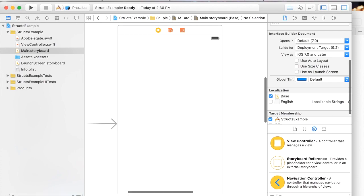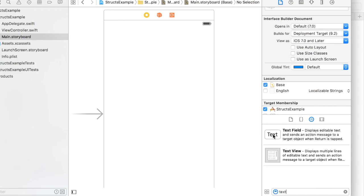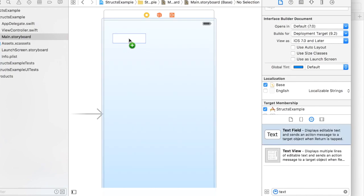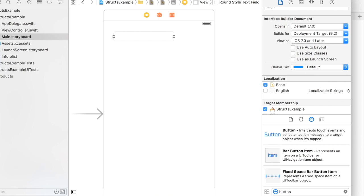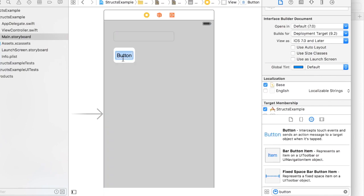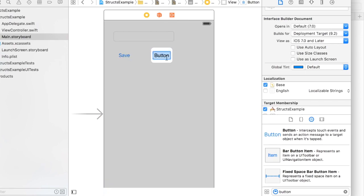I'm going to add a text field so that we can save something, and I'll add a couple buttons. Add one button to save and then another button to take us to a new view.